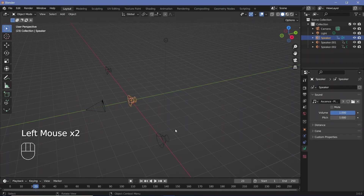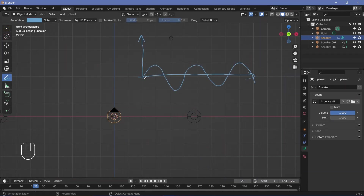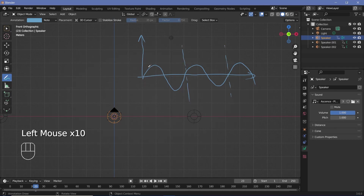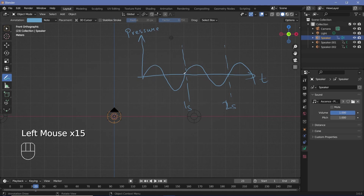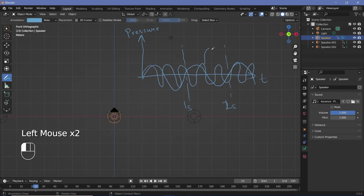The next option is pitch. To understand pitch, we have to understand how sound waves work. Sound waves are essentially pressure waves within the air and you can calculate the frequency — how many times it goes up and down within one second. If the pressure goes up and down once in one second, the frequency is one hertz. The pitch is correlated with the frequency: the higher the frequency, the higher the pitch; the lower the frequency, the lower the pitch.